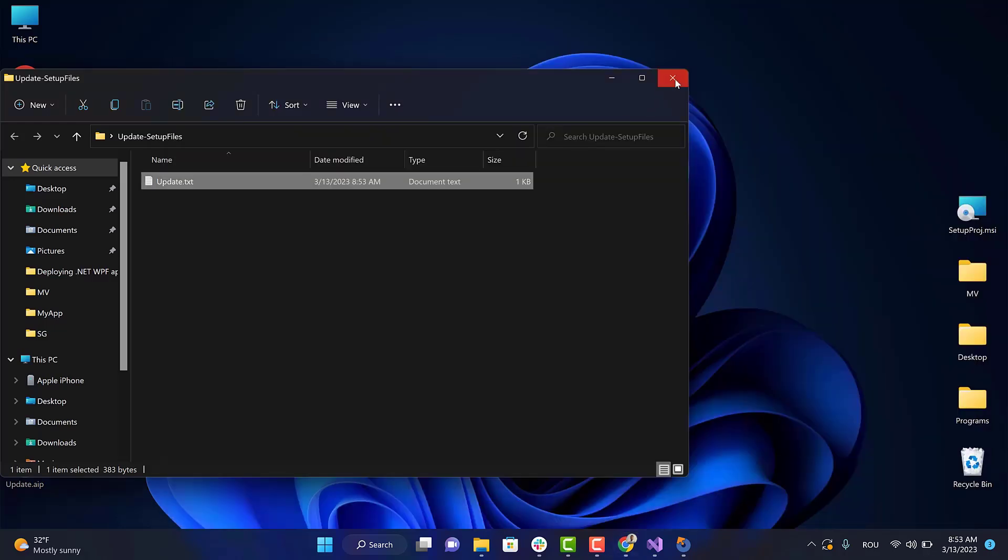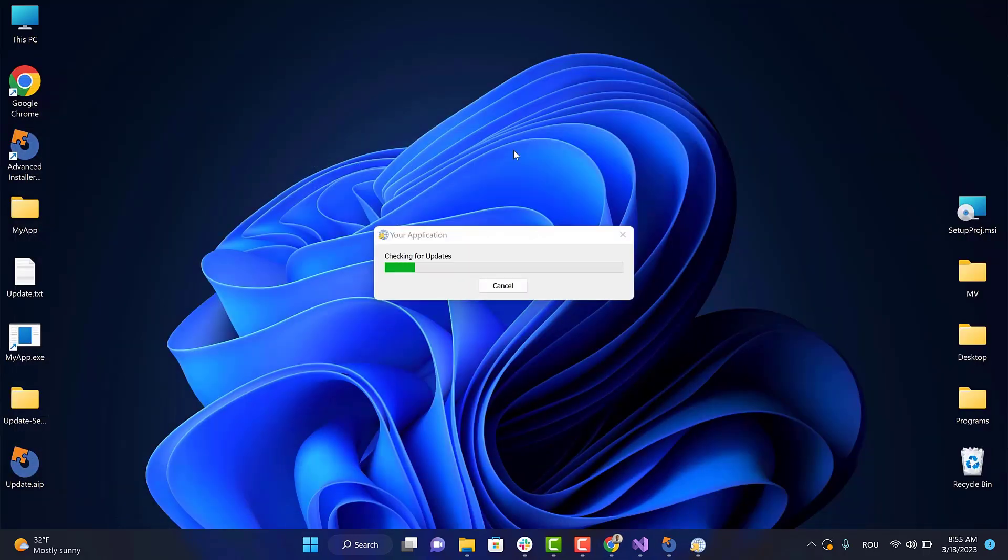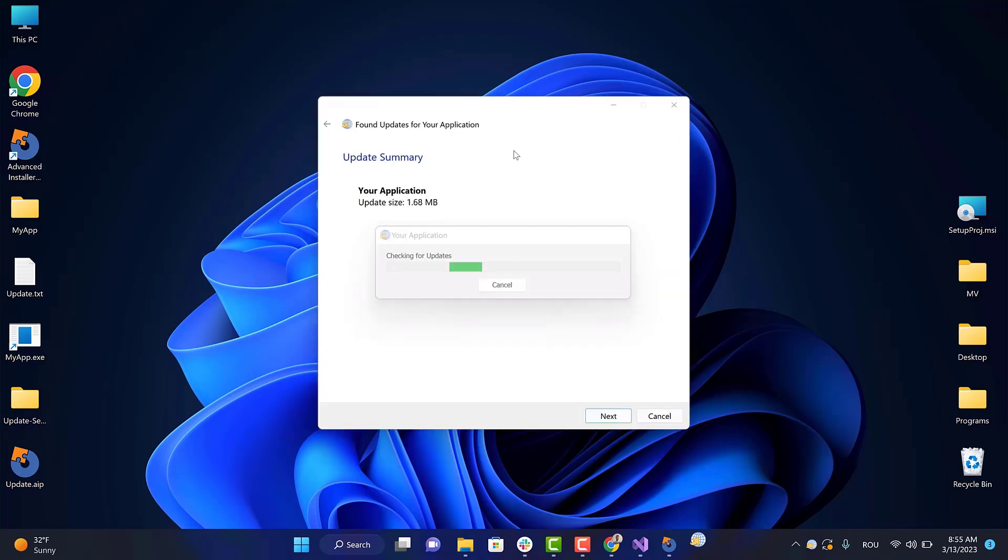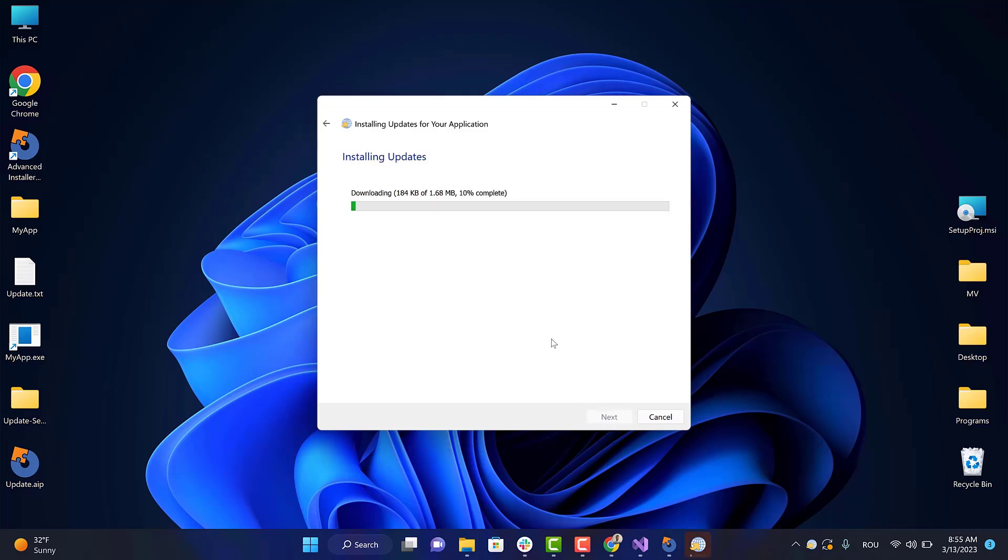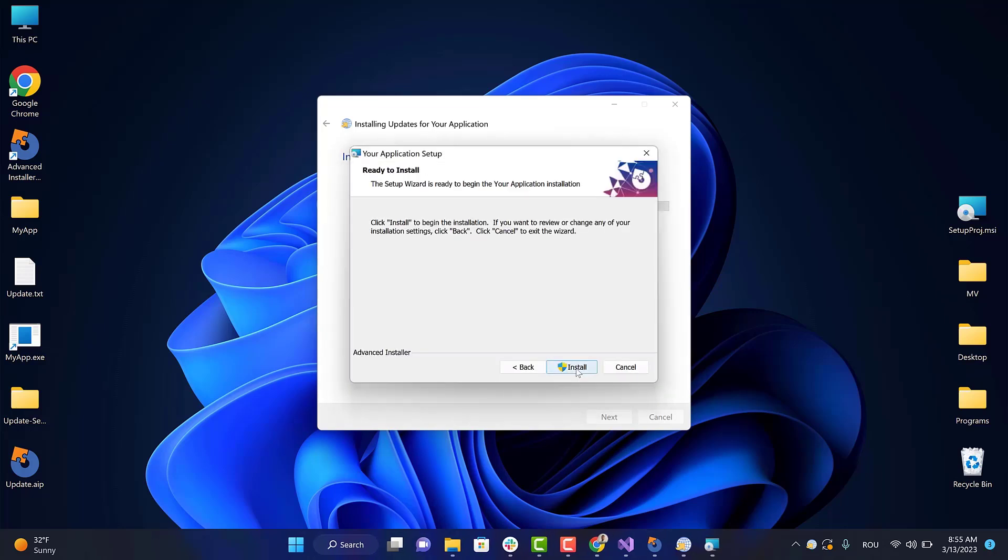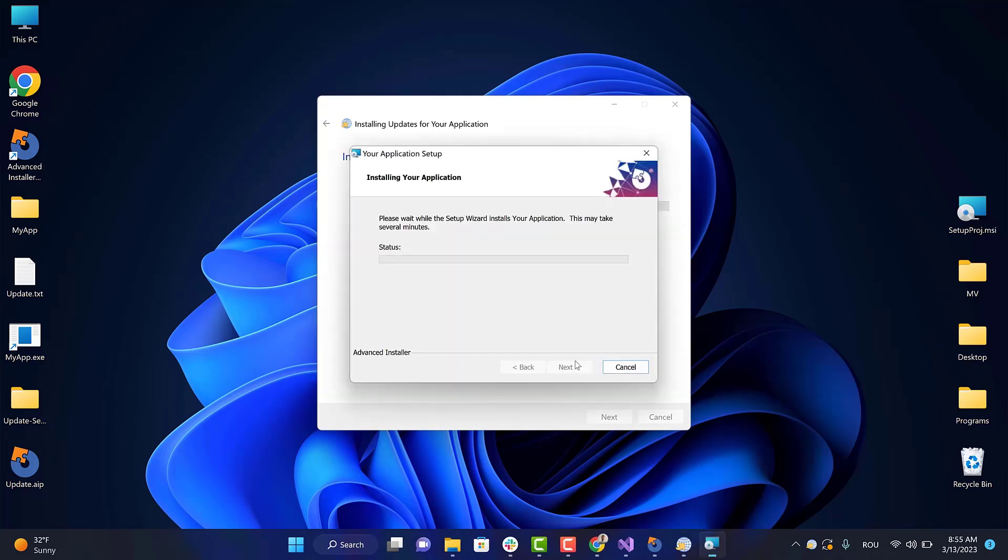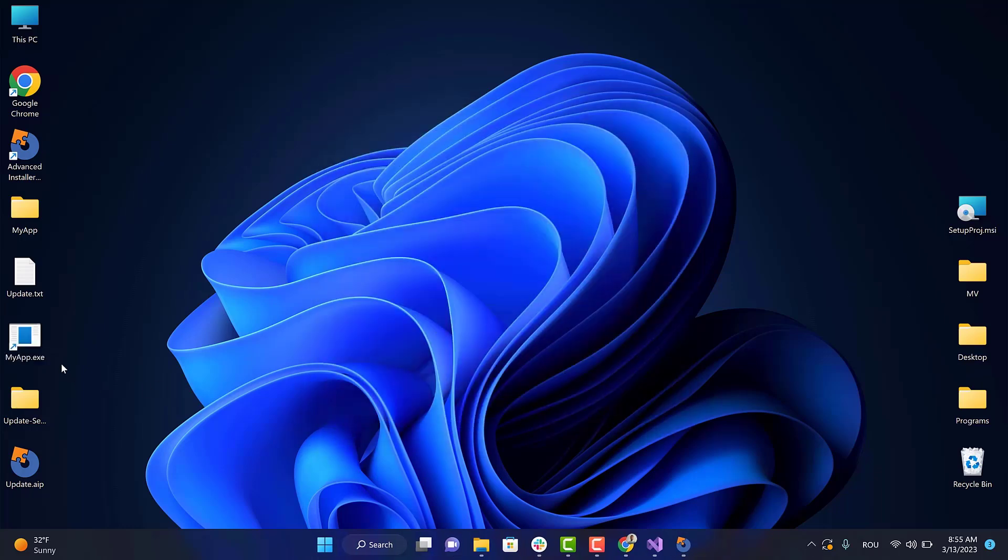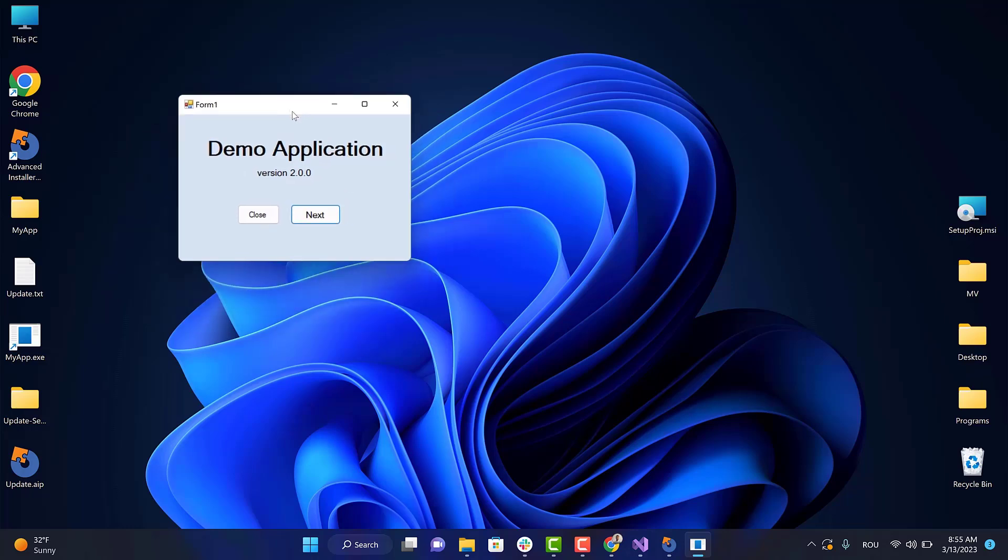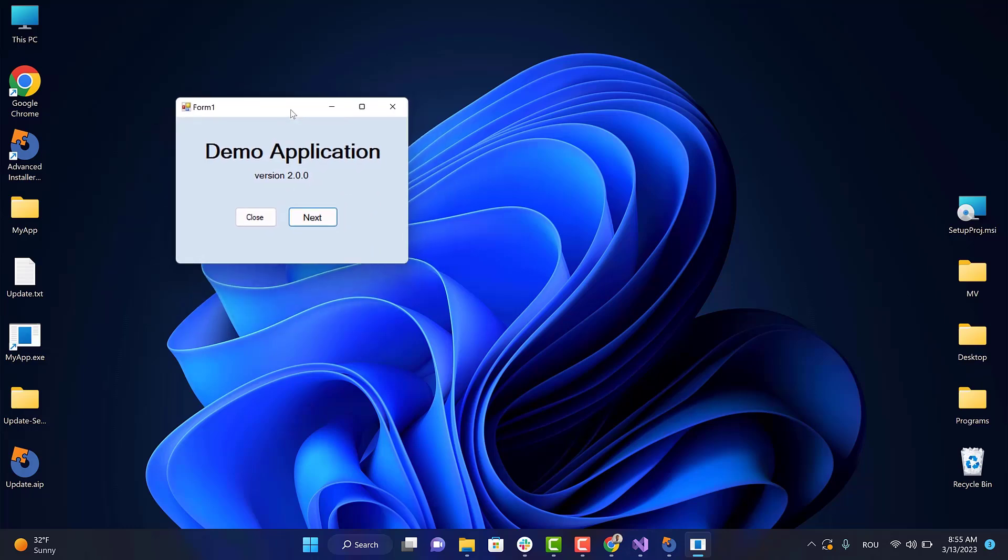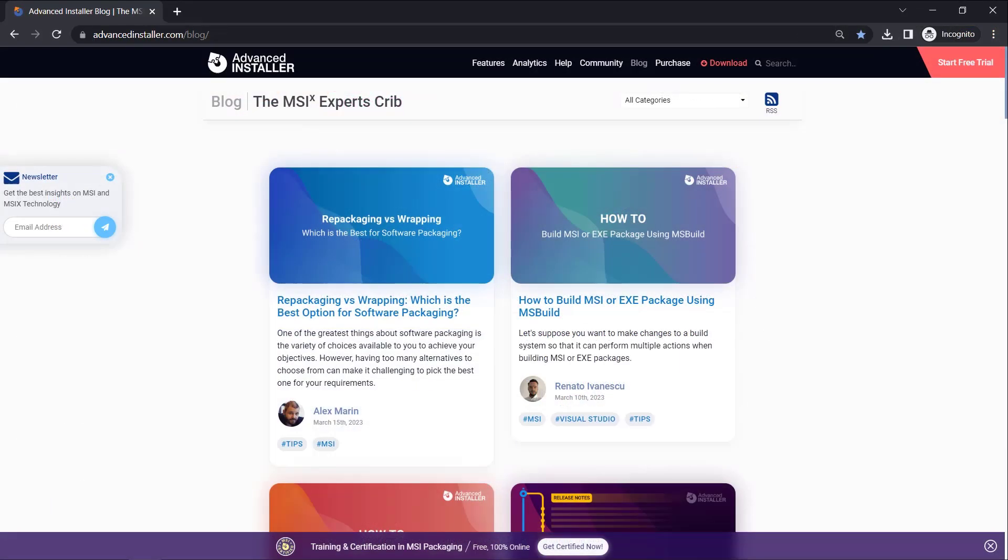Let's wait for the application to check for updates. The update has been found, so let's install it. Open the application - you can see the application has been successfully updated. For more guides and tutorials, you can check the Advanced Installer YouTube channel or the Advanced Installer blog.